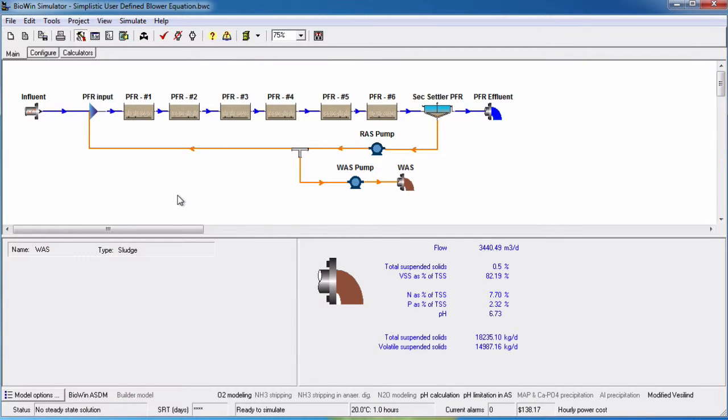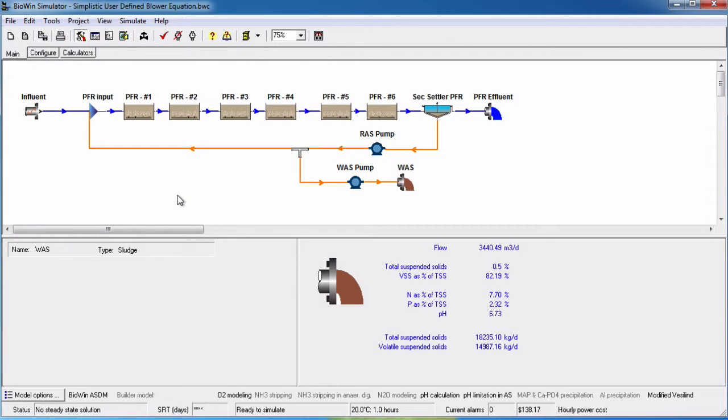In this tutorial, we will learn how to define blower air supply groups in BioWin 5.0. Air supply groups are used in the determination of blower power, one of the many new power calculations performed in BioWin 5.